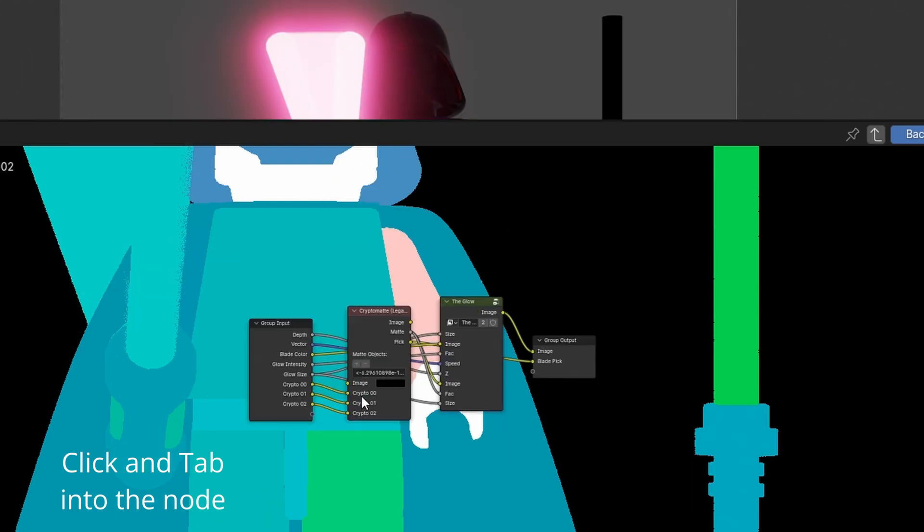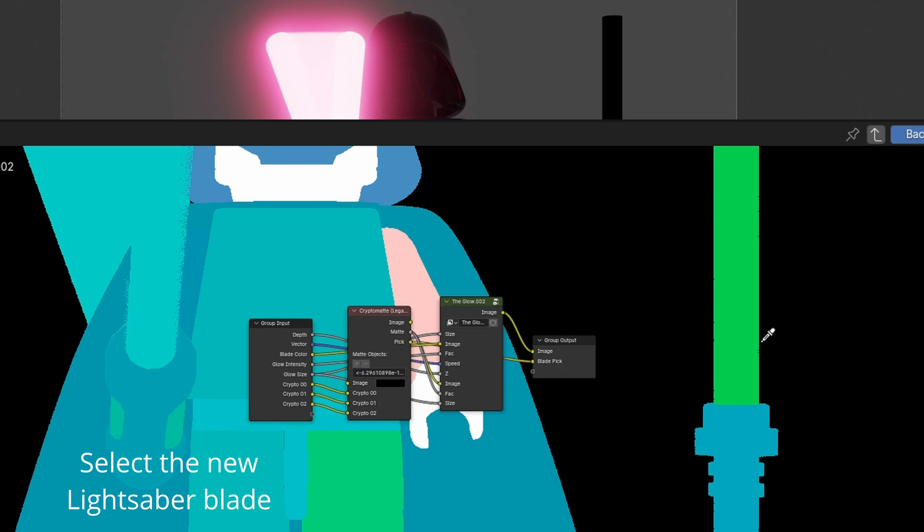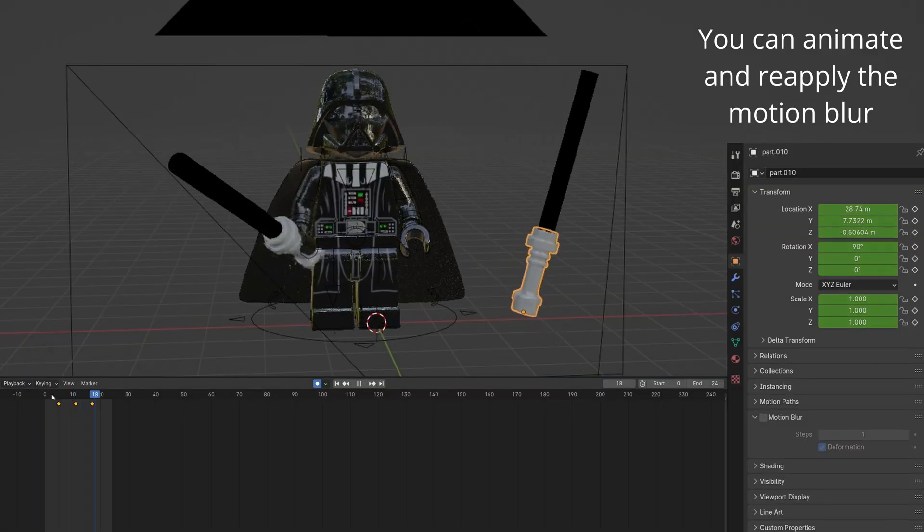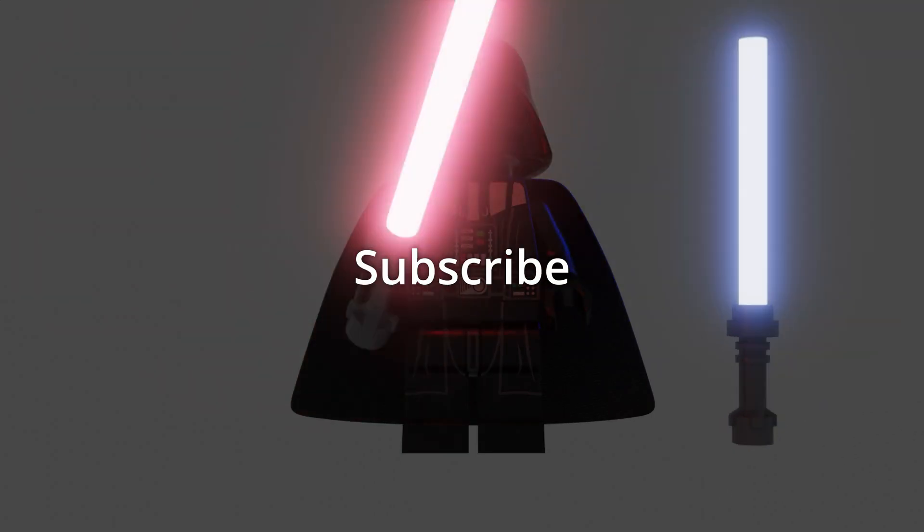Tab into Saber Shader. Make glow independent. Select the new lightsaber blade. You can animate it and reapply the Motion Blur.